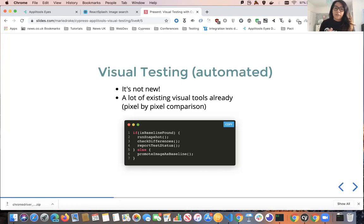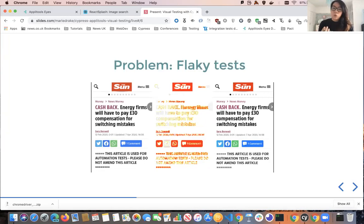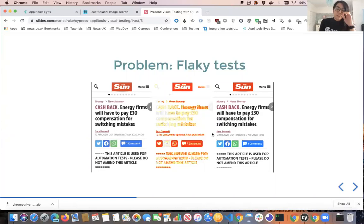The problem with pixel-by-pixel comparison is that it's really flaky. Even if you have just one pixel difference, your test will fail, even though to the human eye the baseline image and test image look exactly the same. I've got an example here — the baseline image on the left and the test image on the right look exactly similar if you compare them with just your eyes, but the visual testing tool has reported quite a few mismatch differences.